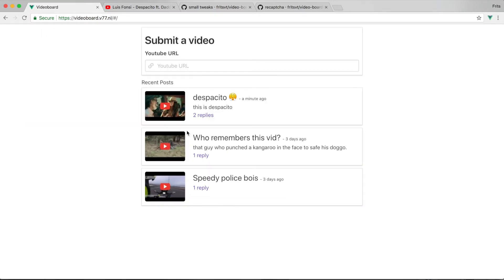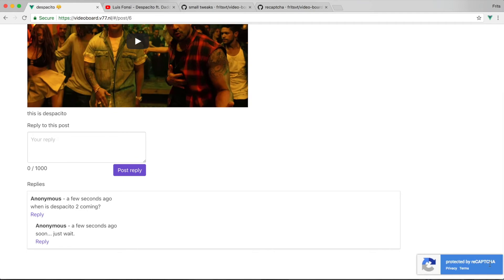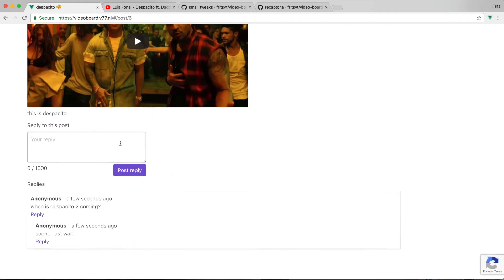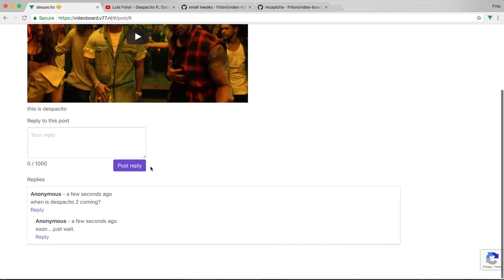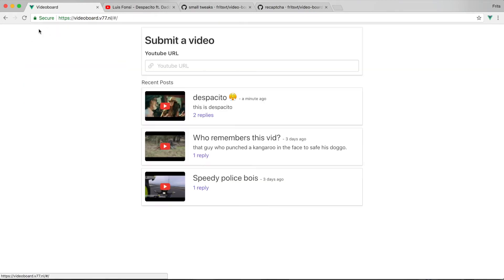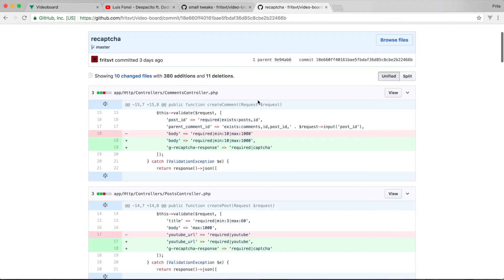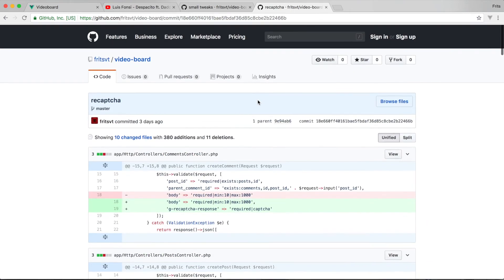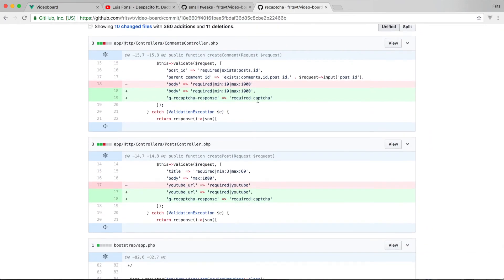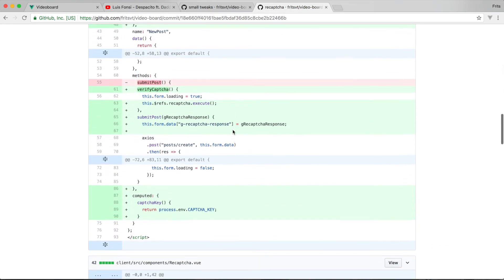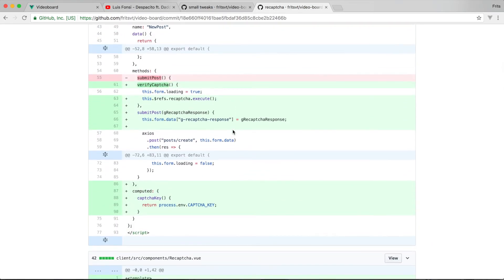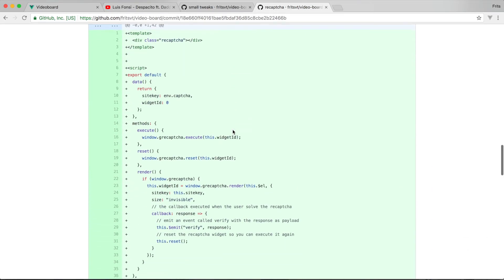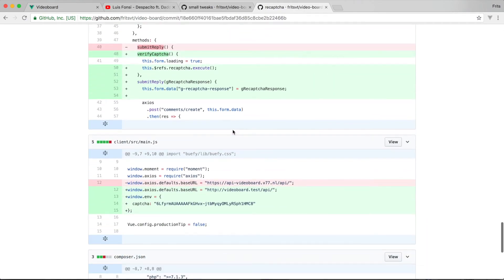As you might have already noticed, I've added the invisible reCAPTCHA. Usually people don't have to answer the reCAPTCHA, but it's still protected against spam. If you want to implement this yourself, I'm not going to do a whole episode on this, but you can check out this commit which I will leave in the description, where you can see all the code used for this functionality.